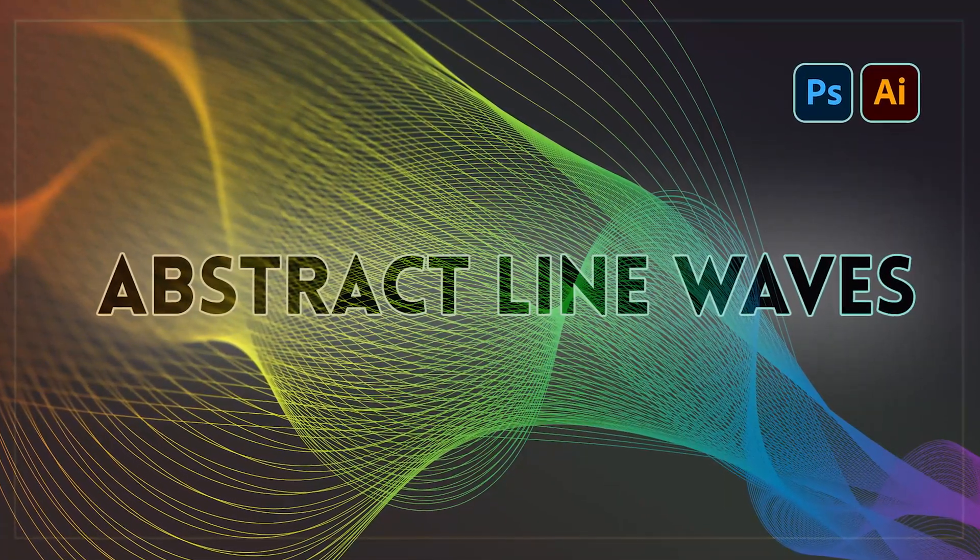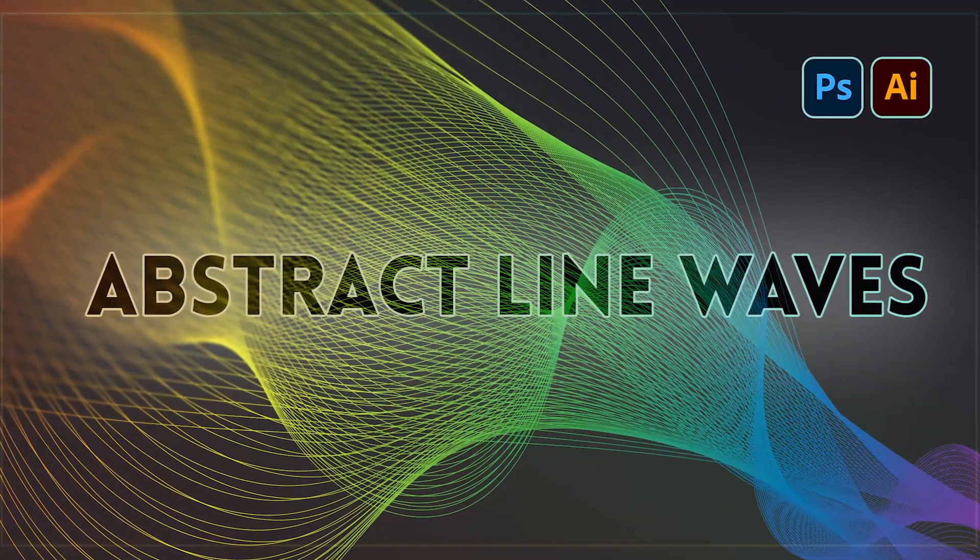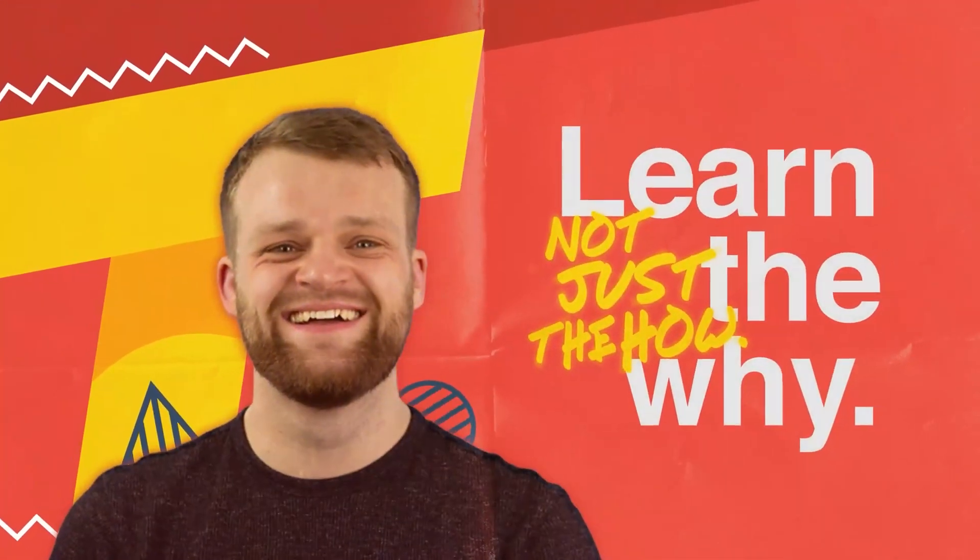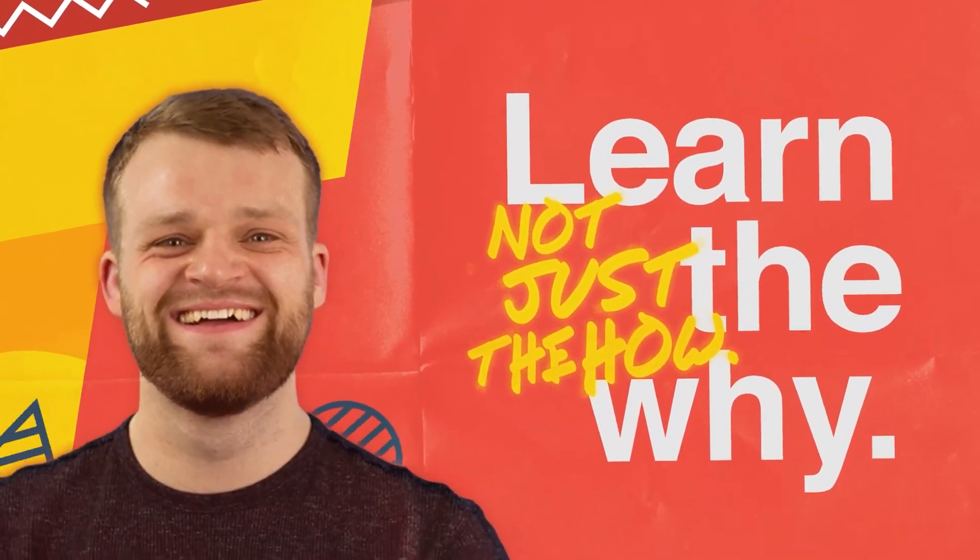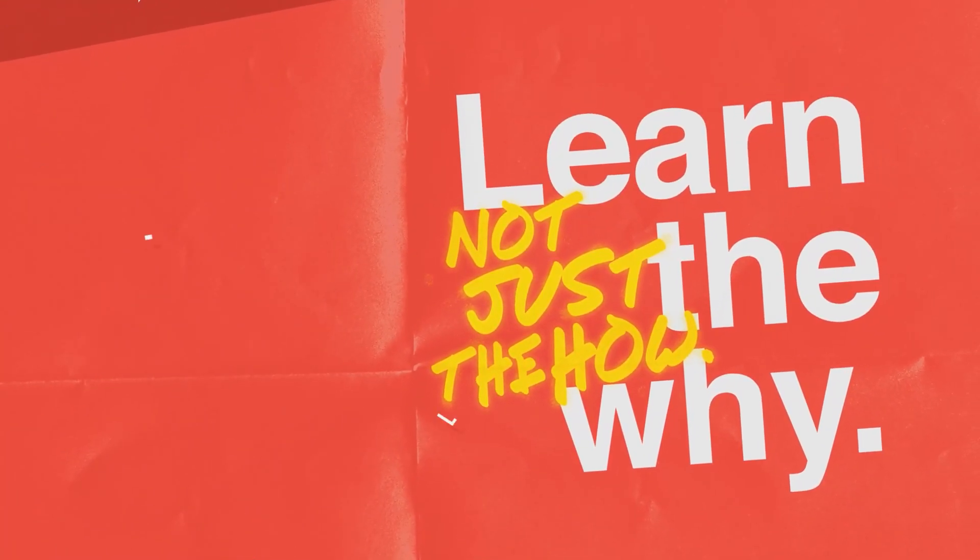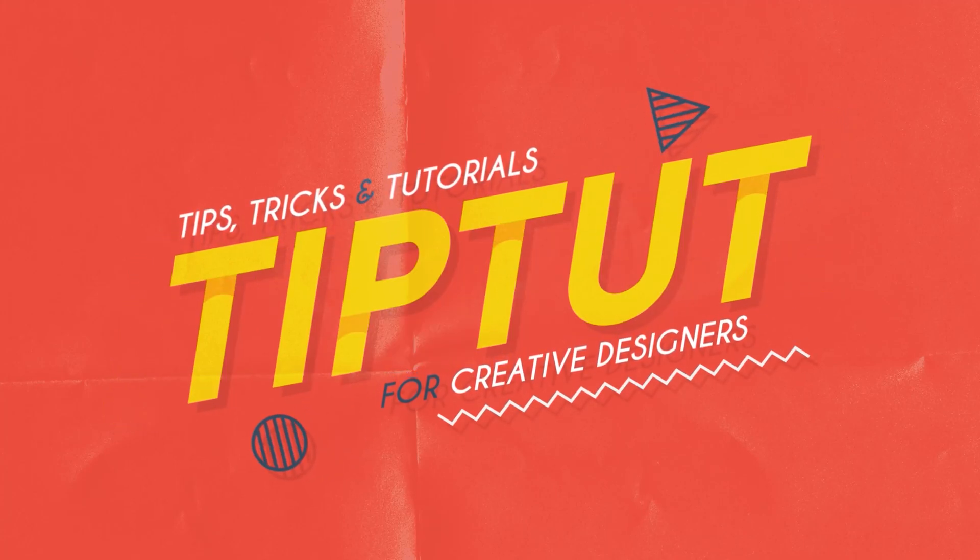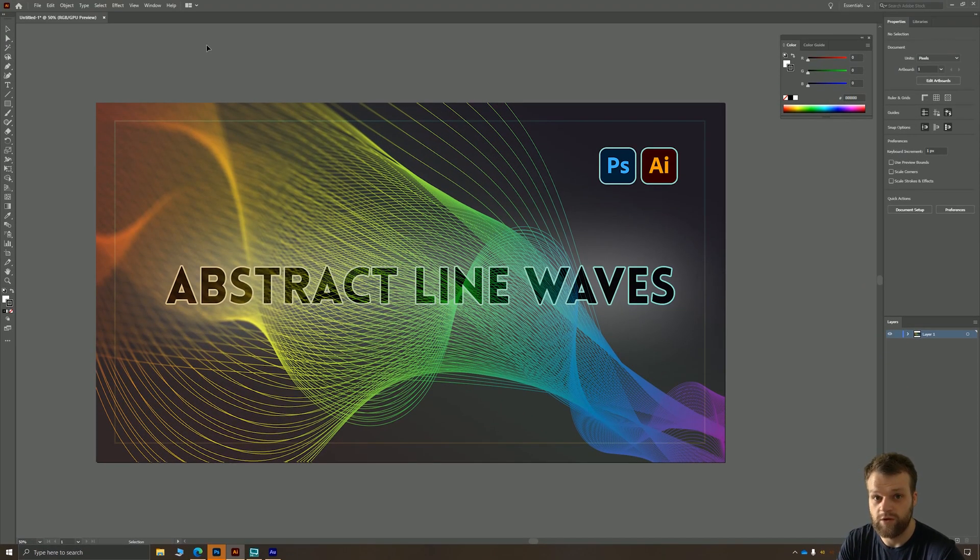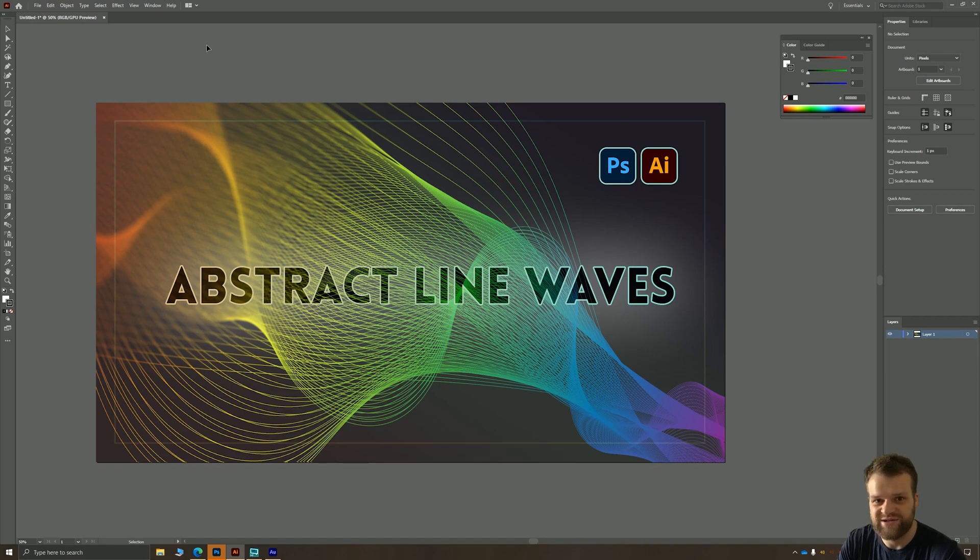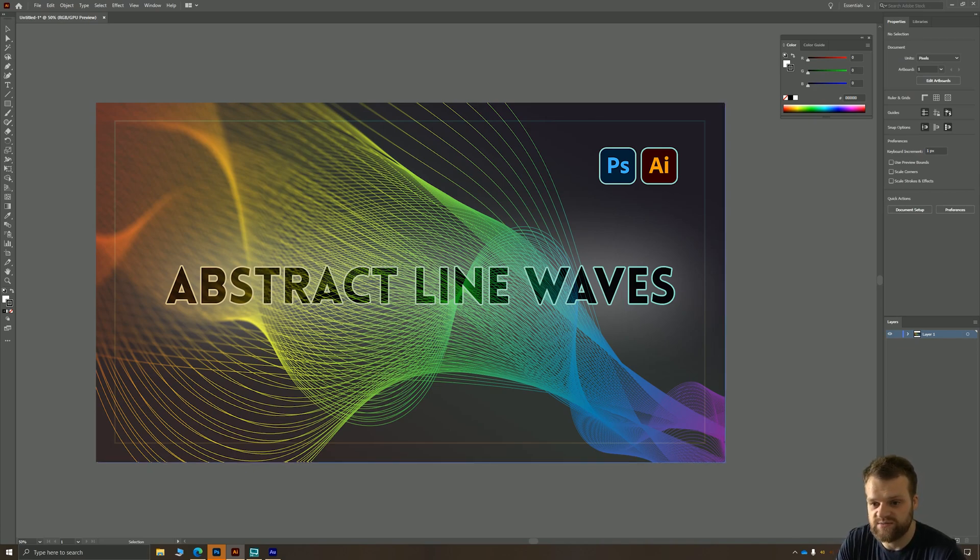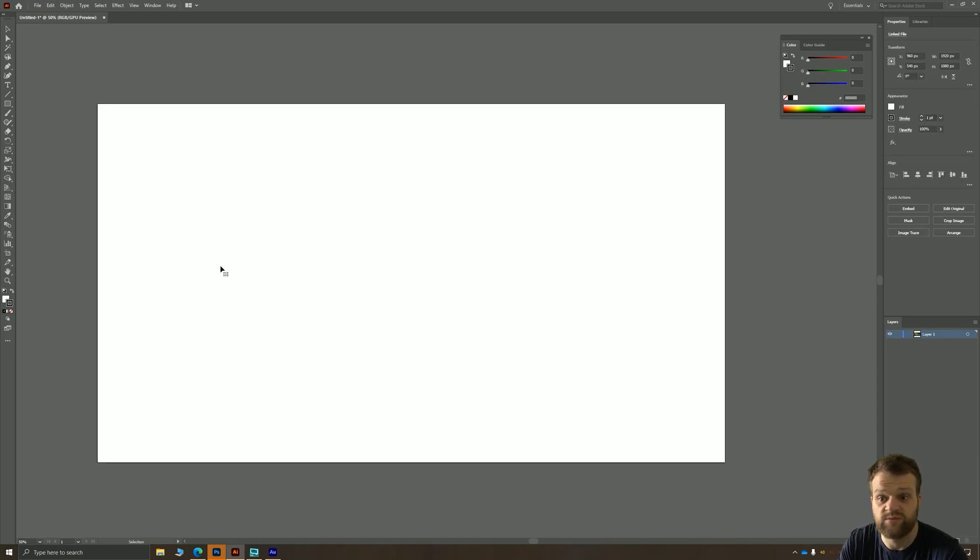Let's take a look at creating these abstract line waves in Illustrator and Photoshop. Hello everybody and welcome back to Tip Top and welcome to another tutorial. Today we're going to be creating these abstract line waves in Illustrator and adding some nice blurring and glow effects inside of Photoshop. Without any further ado, let's jump right in.